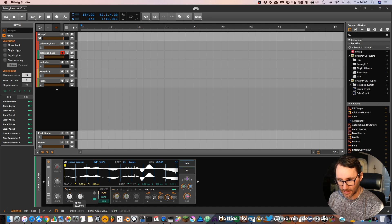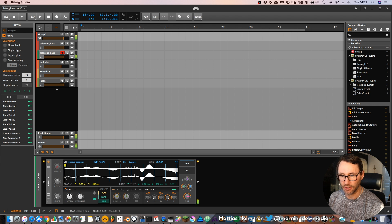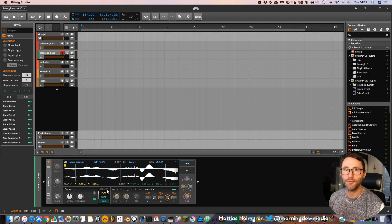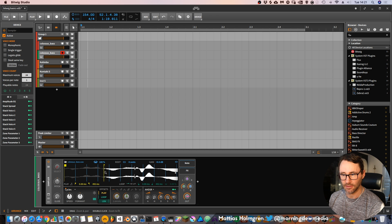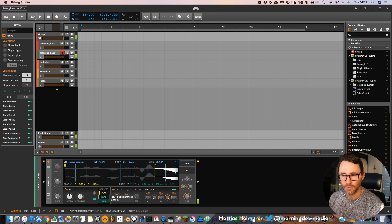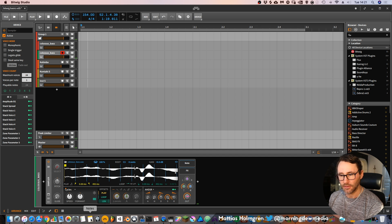Let's drag the speed down to zero so it's only playing one cycle at this initial point. If we change the offset within the sampler, you can see that the playhead position is set at different places and it will sound slightly different.